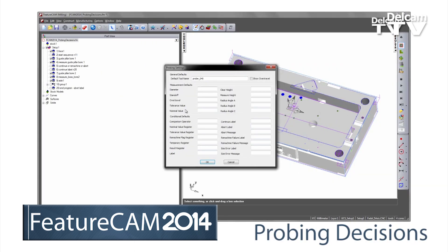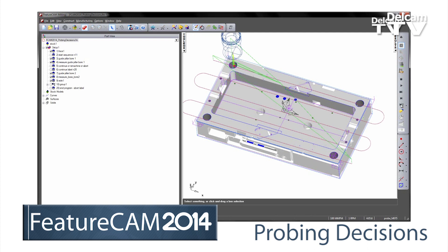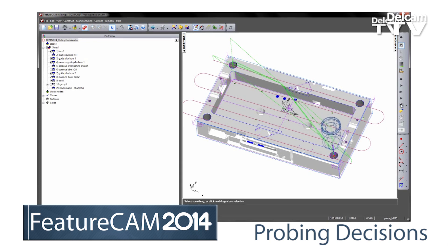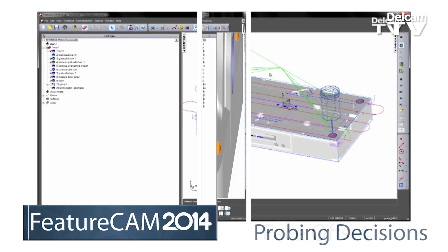For automated production, the probing has been enhanced with built-in decision features. As each feature of the part is machined, it can now be checked using standard routines for that feature type, allowing you to decide if the part is acceptable or not.